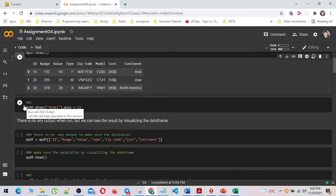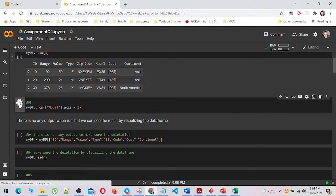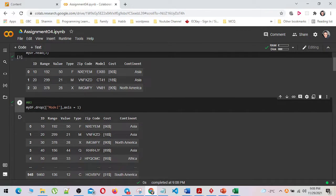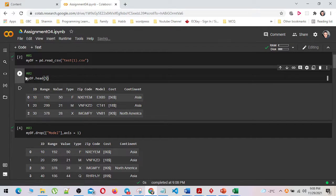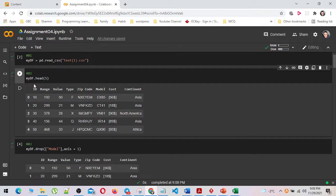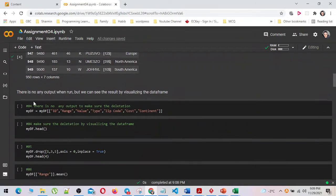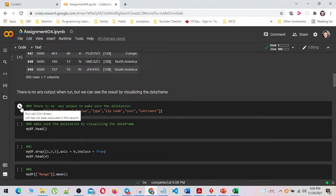In step number three, I drop the model column by using the pandas drop method. In number four, I have dropped the model column permanently using the column assignment method.